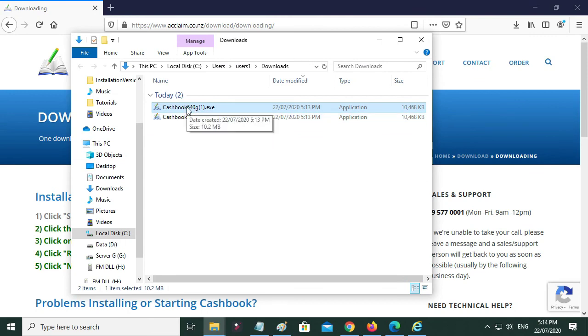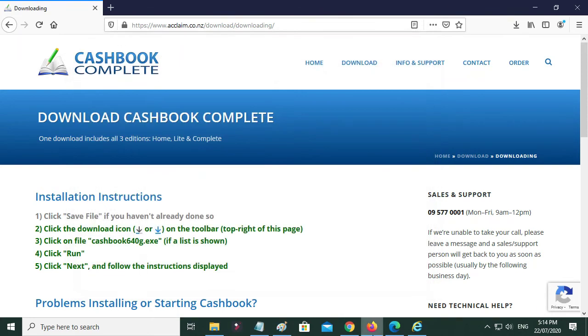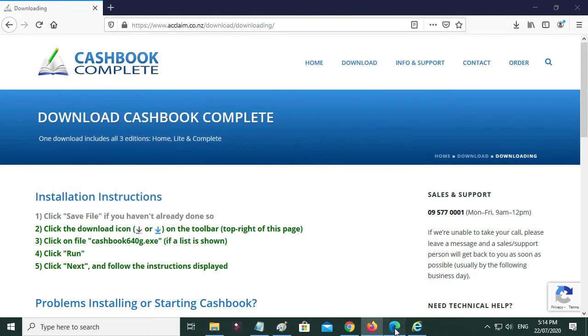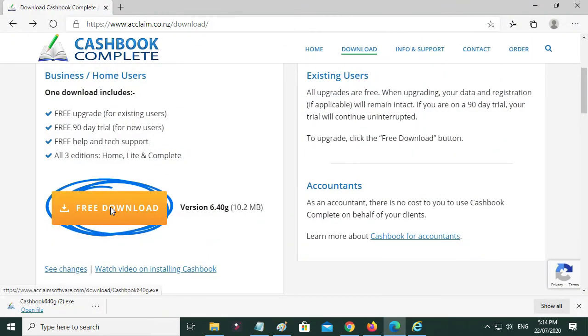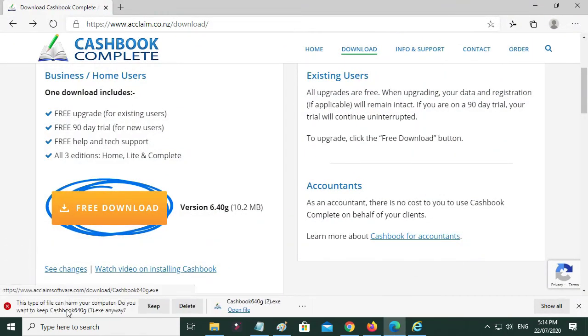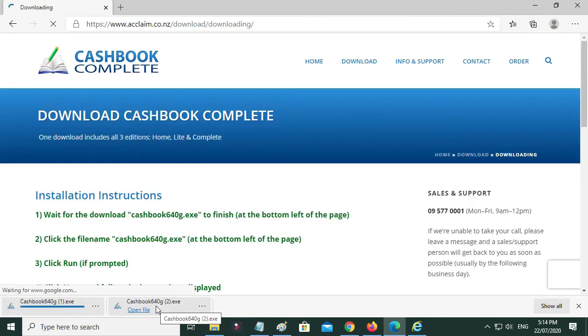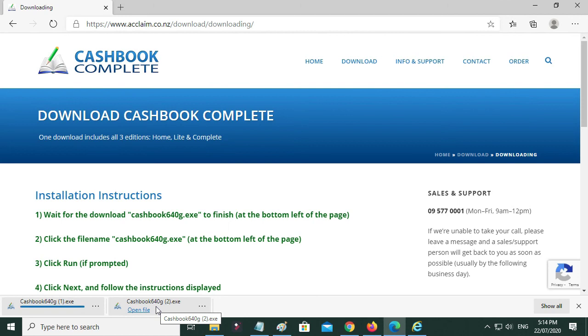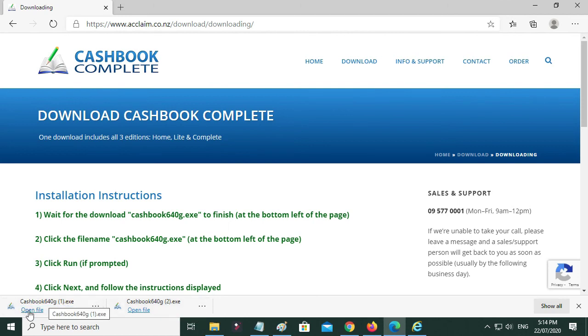Then for the next one, for Microsoft Edge, again free download. And it downloads, and then when it's finished you click Open File.